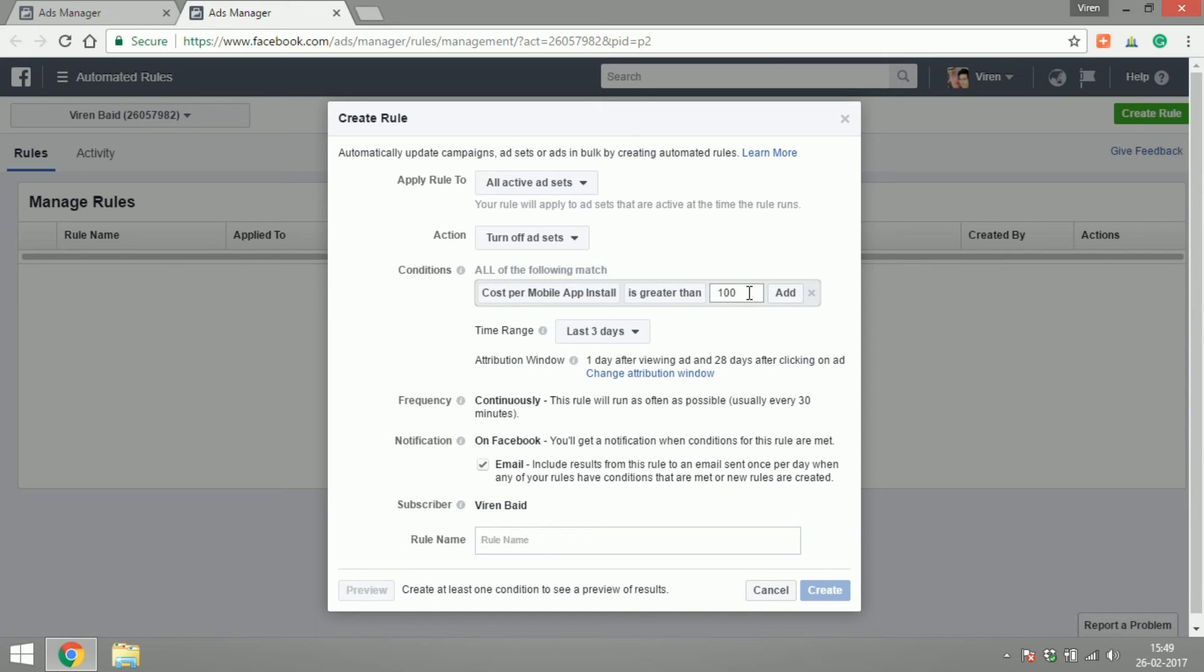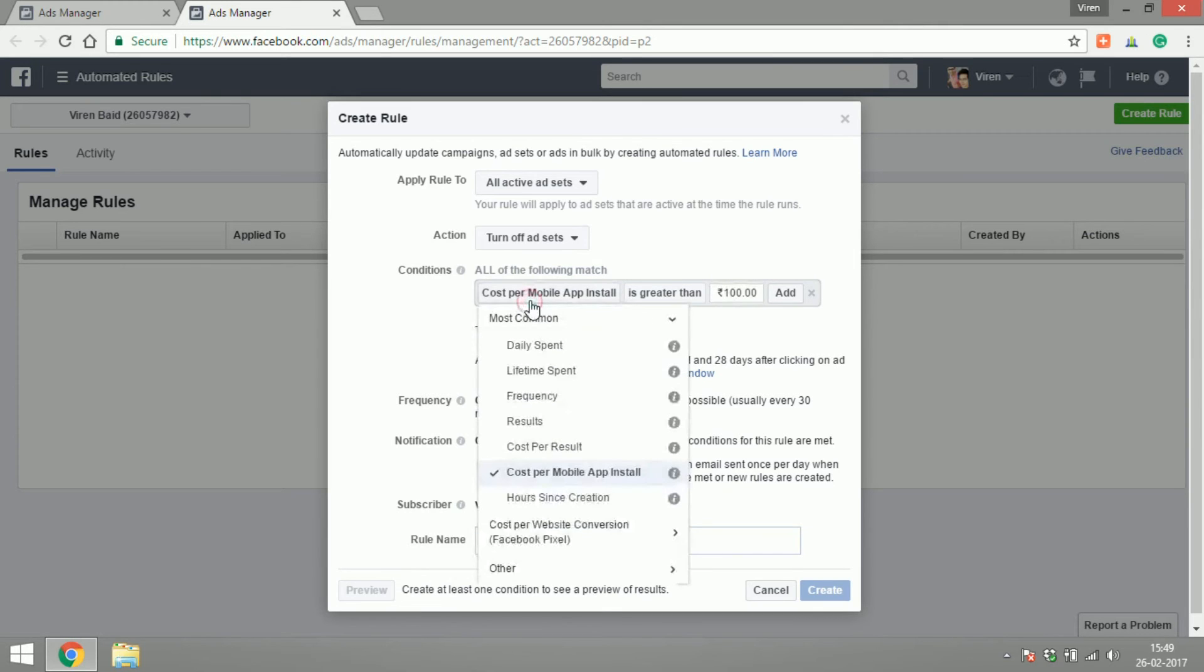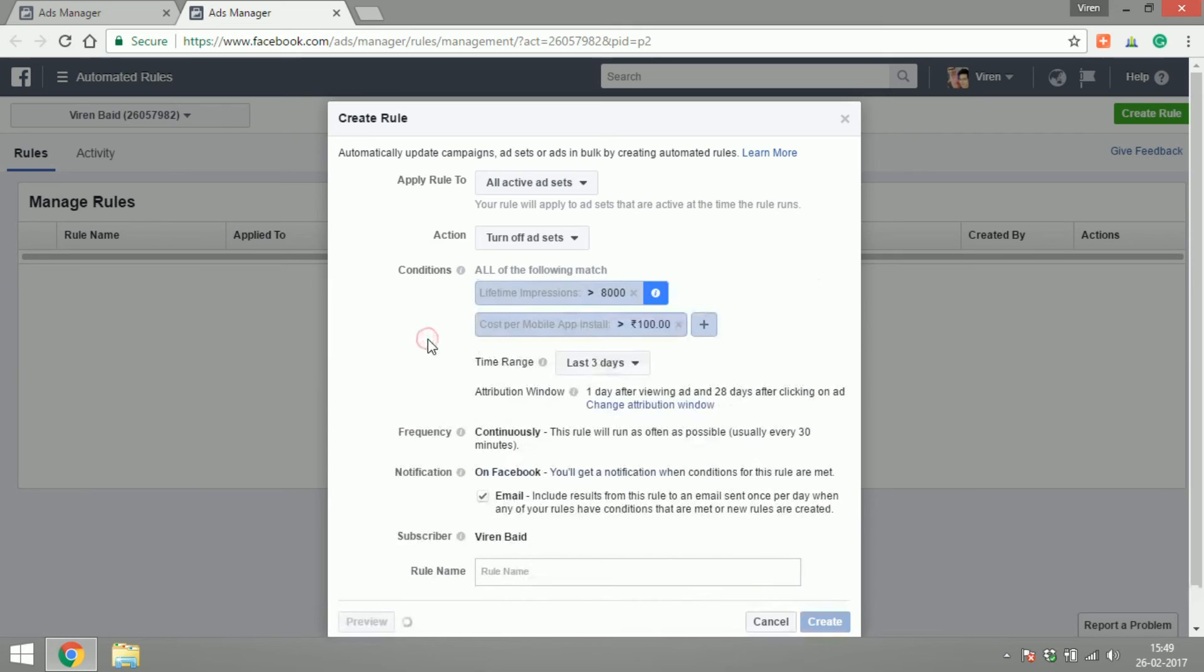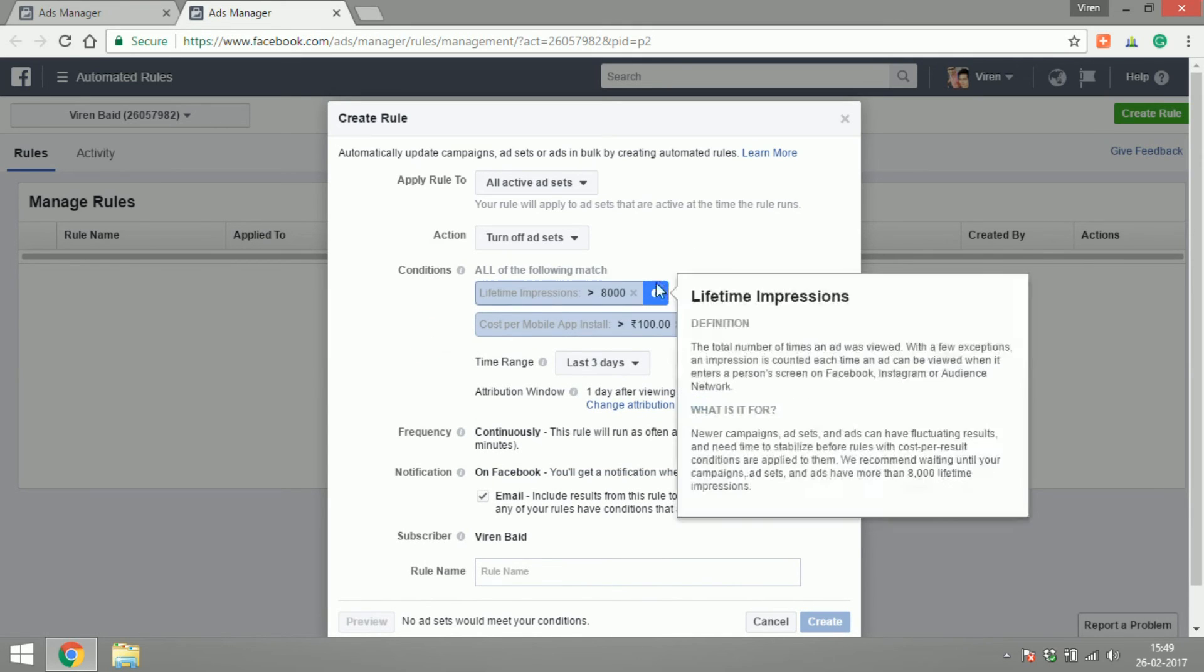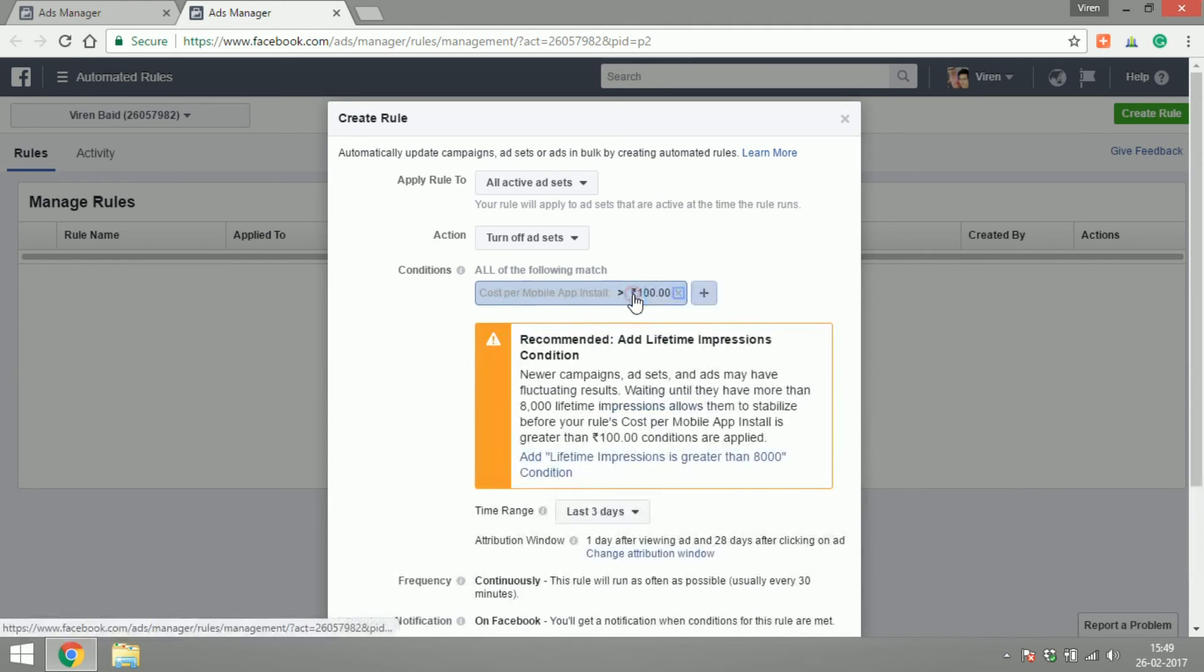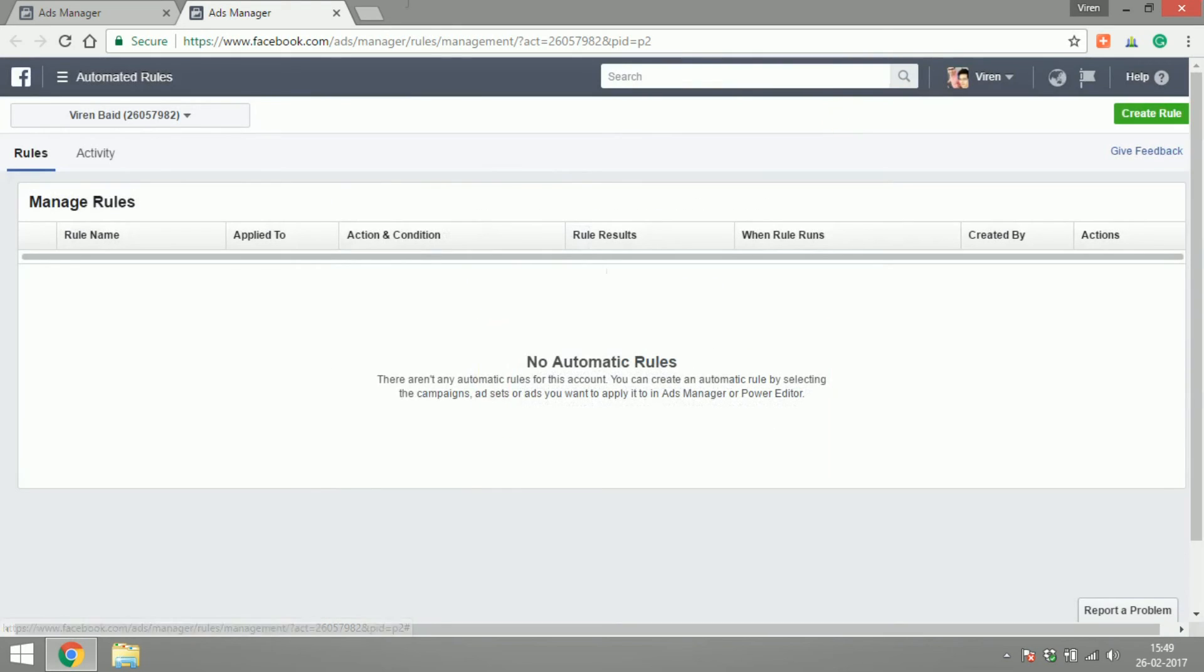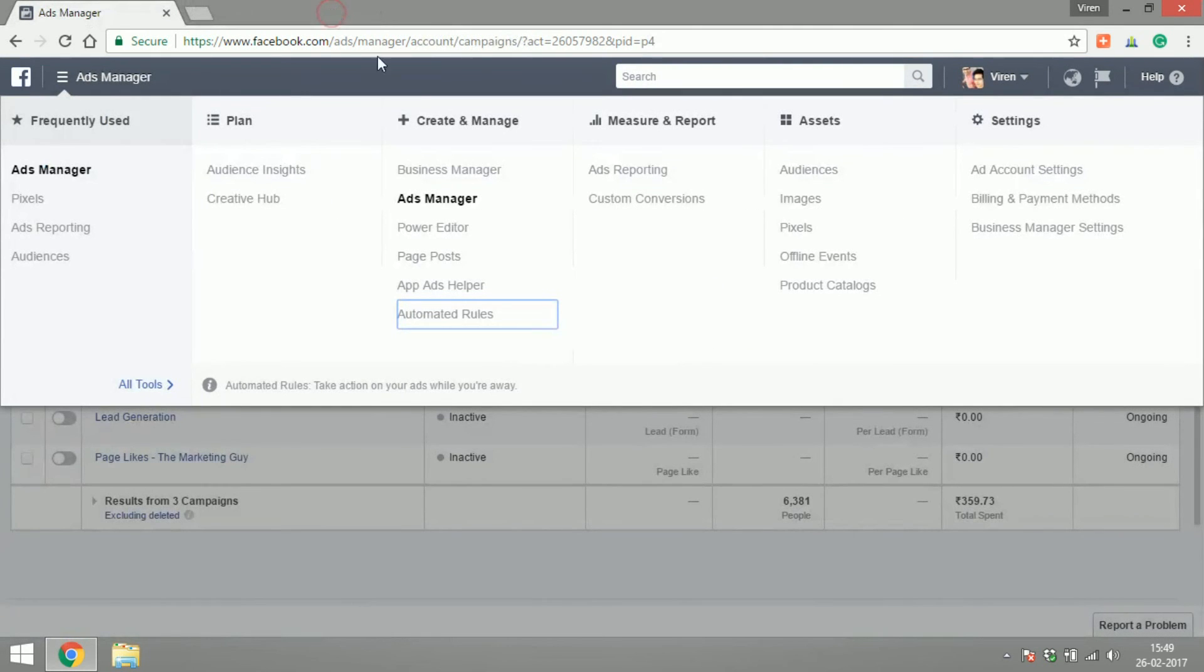You could change this to anything, actually—your daily spent, your results, your maybe cost per result, and things like that. So you can create reminders for yourself using this tool. That's about all the tools you have to create and manage your ads.